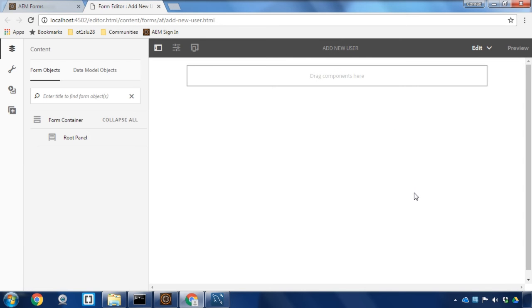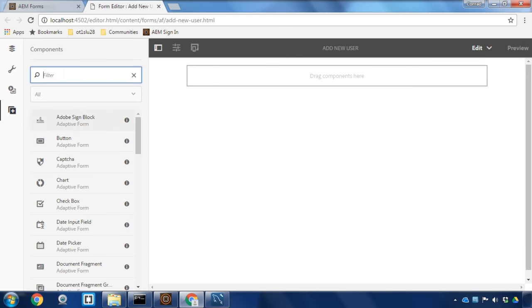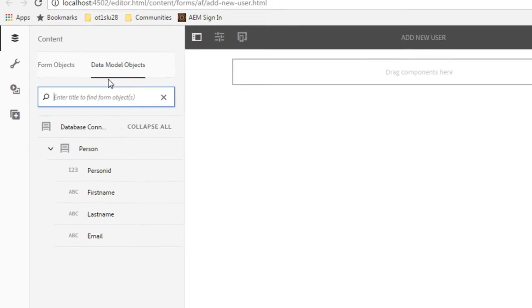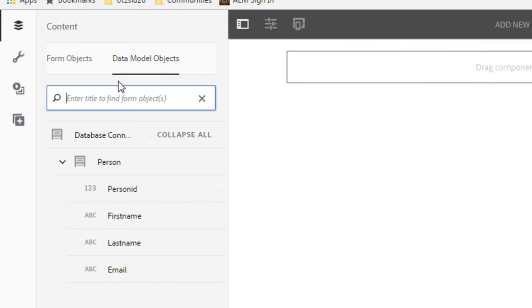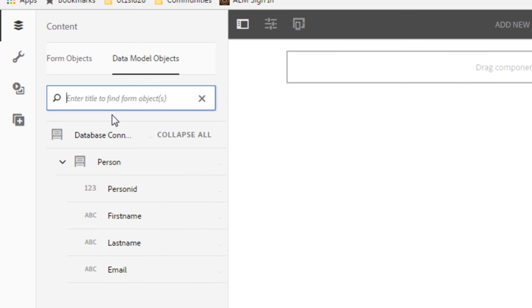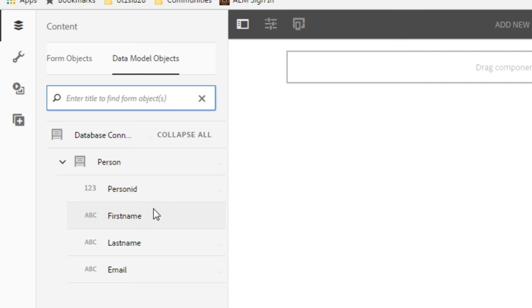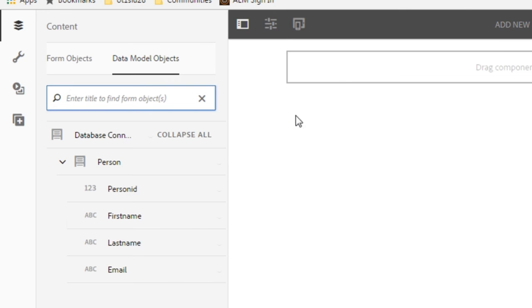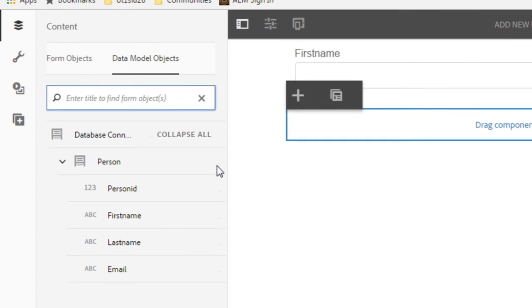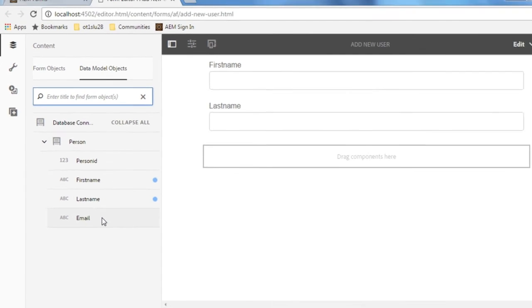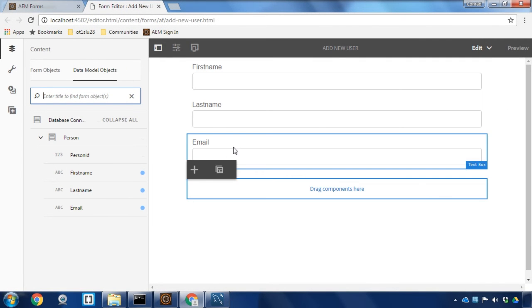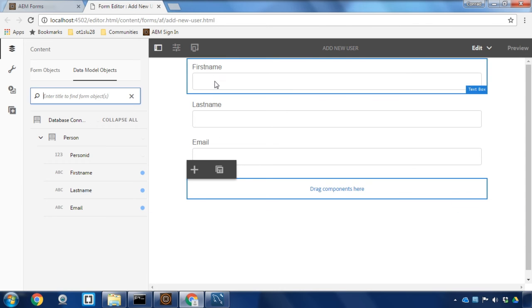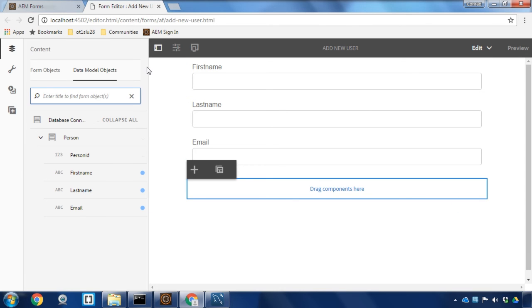We've now got our form opened in editing mode. I've got access to all of the form components here so I can start dragging some fields onto the form. But since we've got a form data model associated with our form I can use that to add my fields and you'll see here all of the different columns in my database table are available here. So I can simply drag on first name and last name and email address to add those to my form.